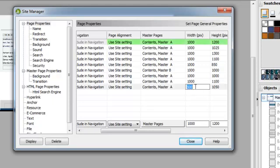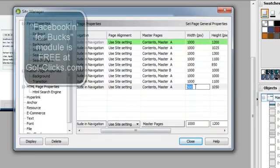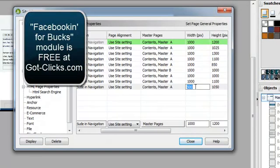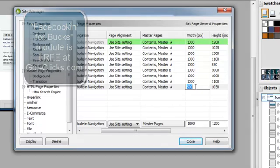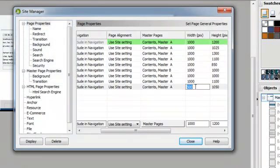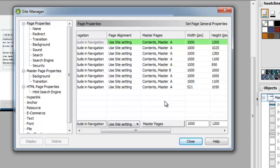Now, what's nice about this is I can change sizes of pages. So let's say, for example, that I want to do a landing page for a contest in Facebook. I know that those contest landing pages are a maximum of 520 pixels wide.